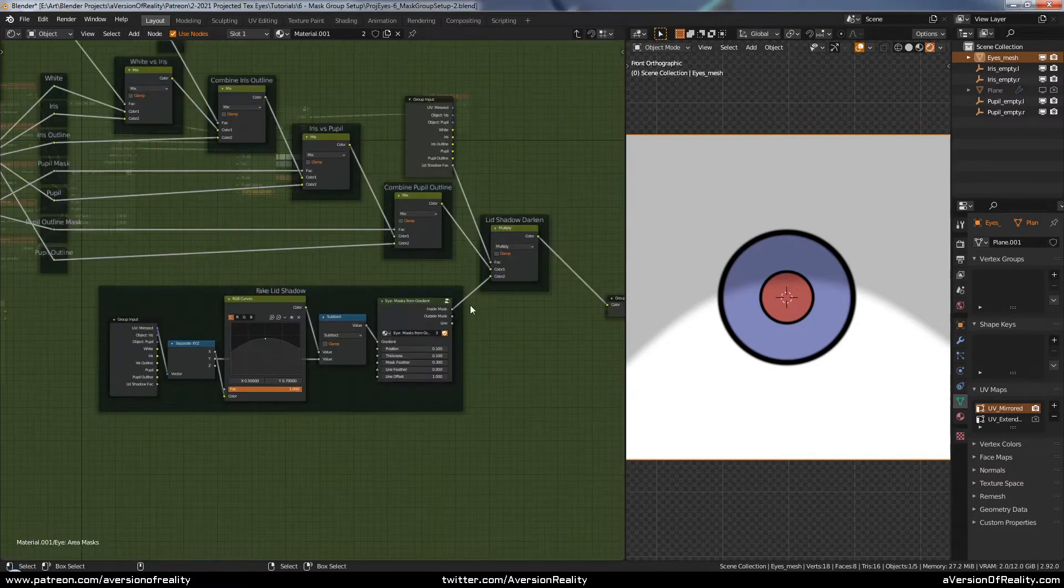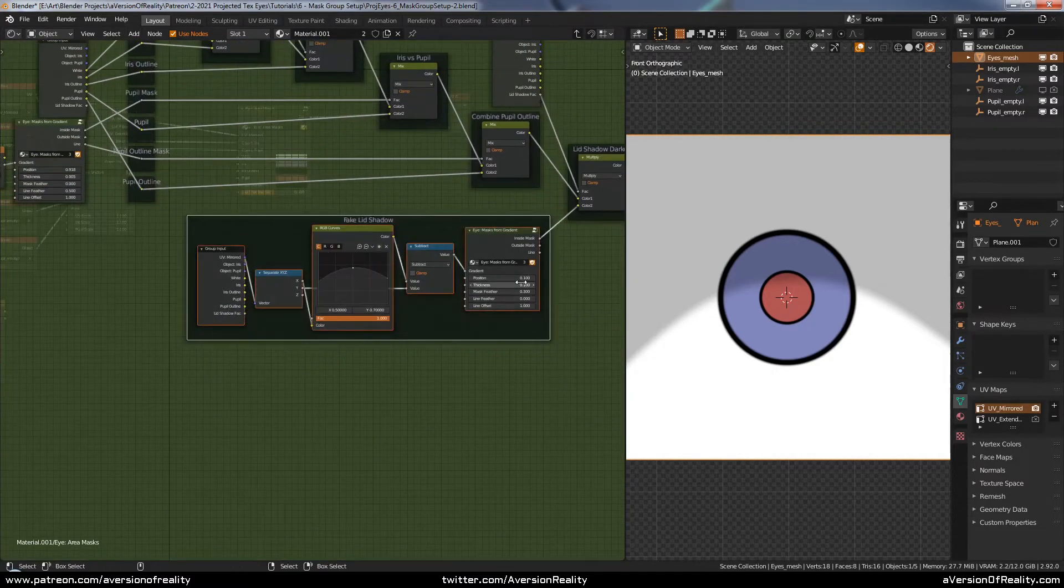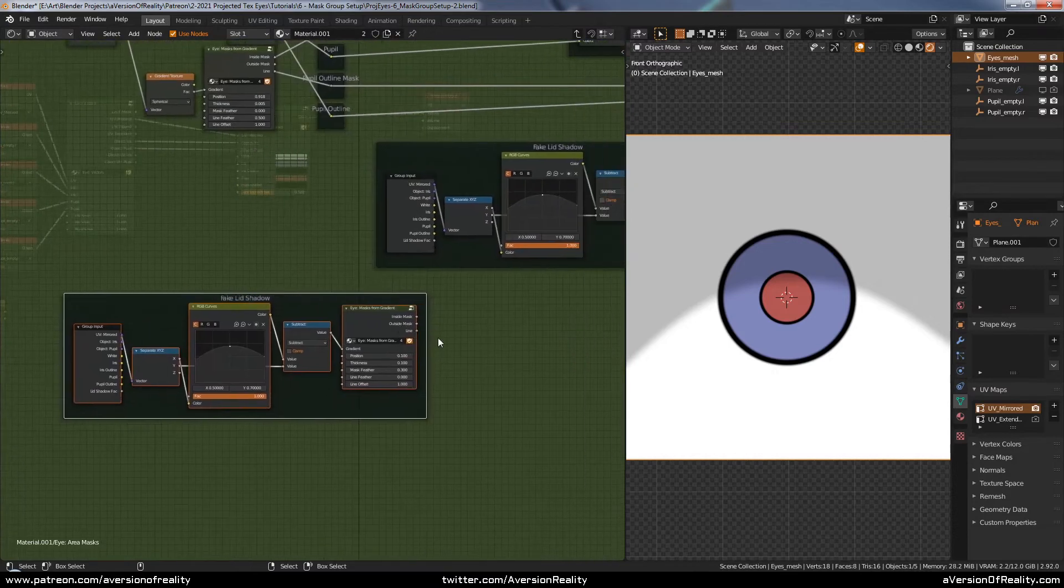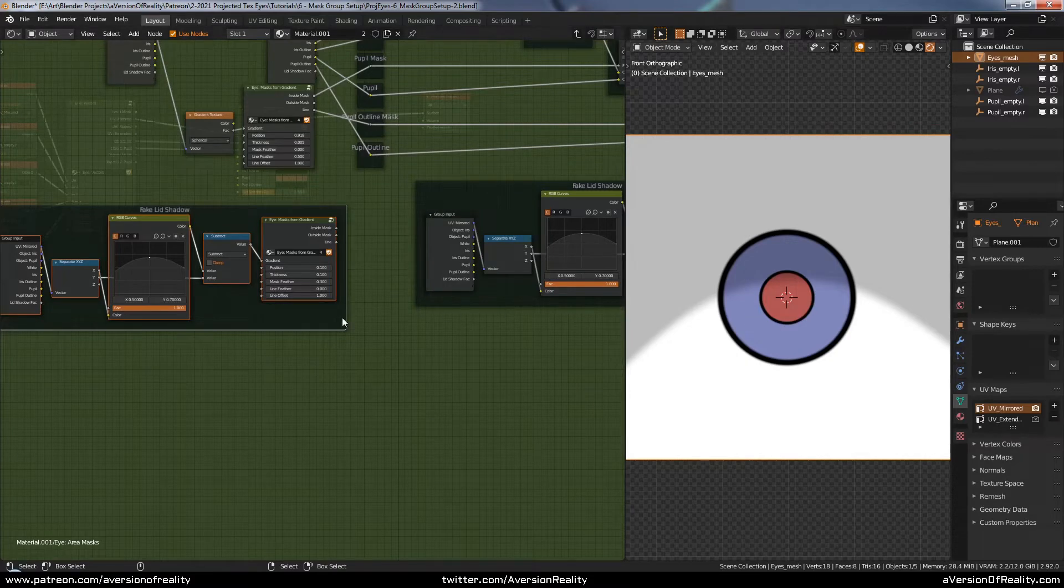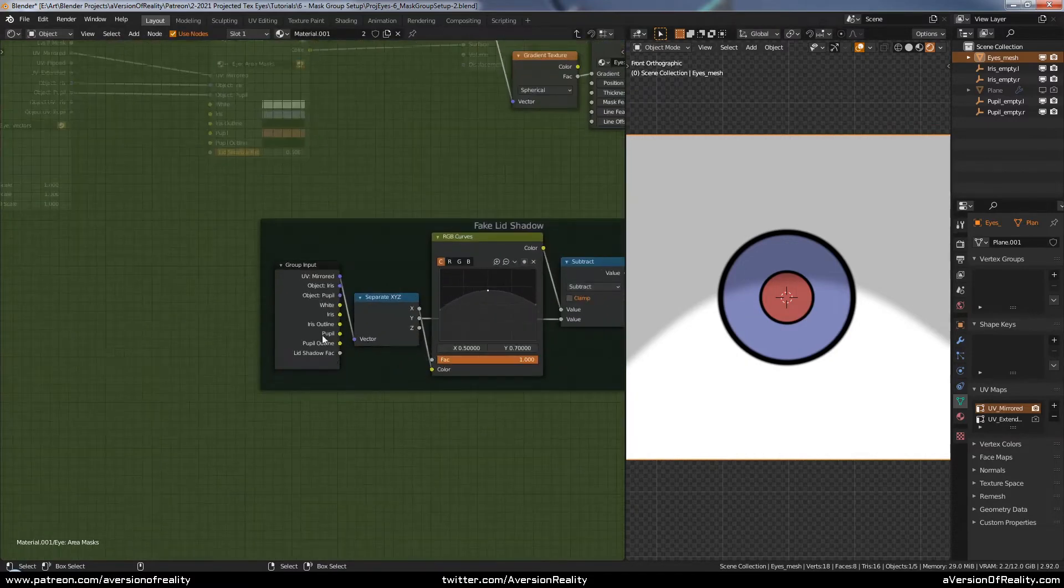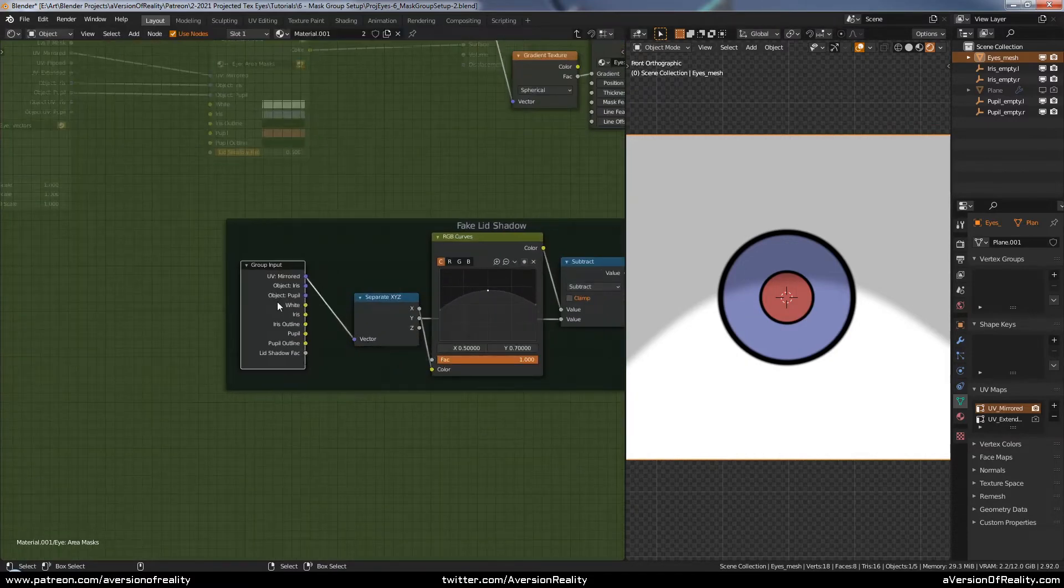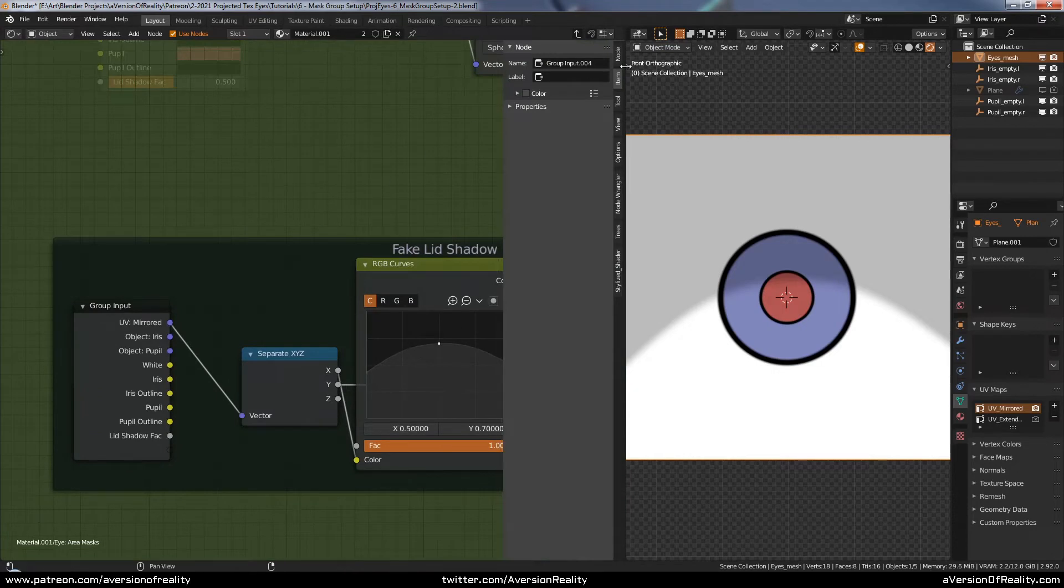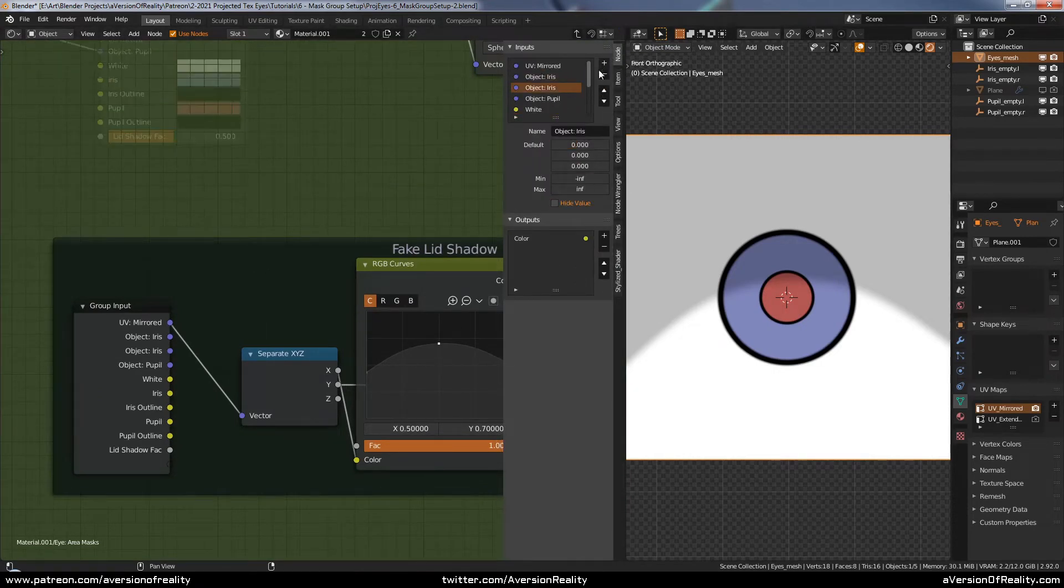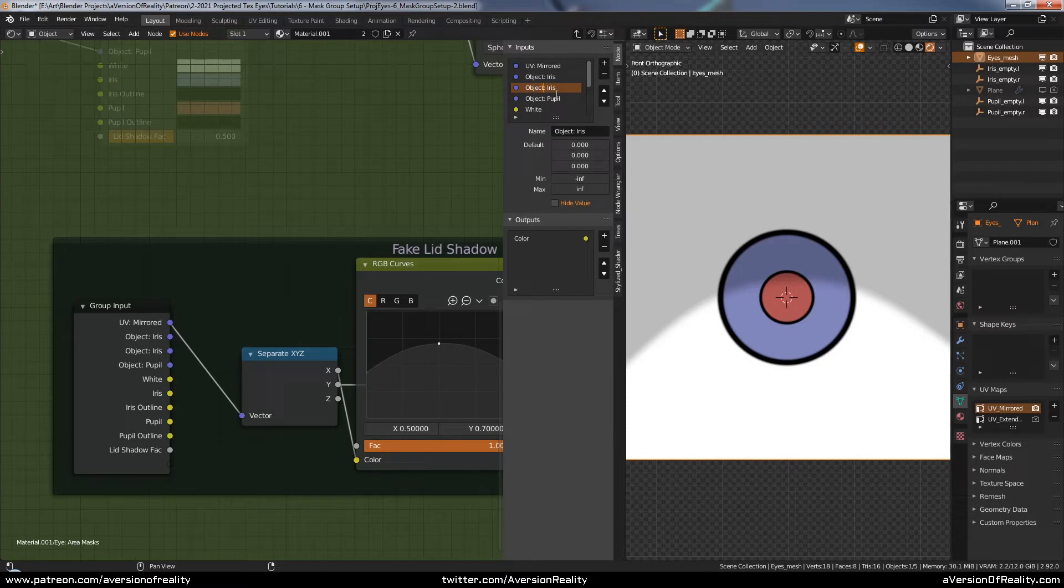Okay, I labeled and tidied those nodes up a bit. Now we can make our next RGB curve effect, which is going to be a lightning effect at the bottom of only the iris color. So for that, we're going to have it be based off of the iris textures, off the iris object texture. So let's get the UV.